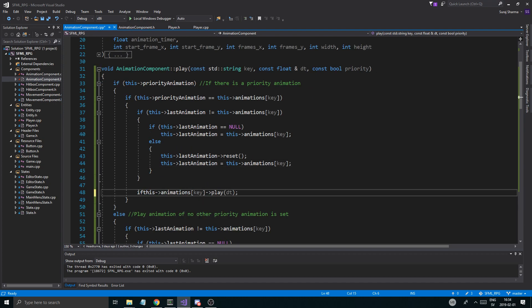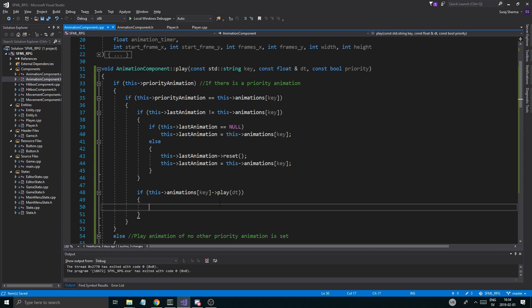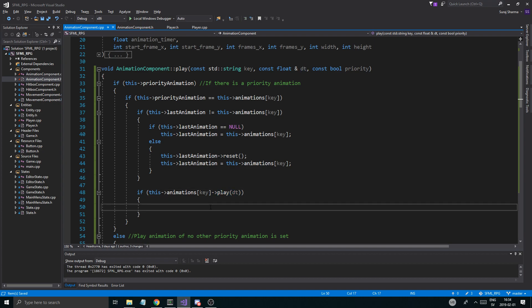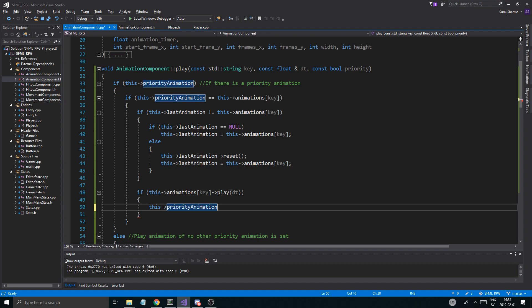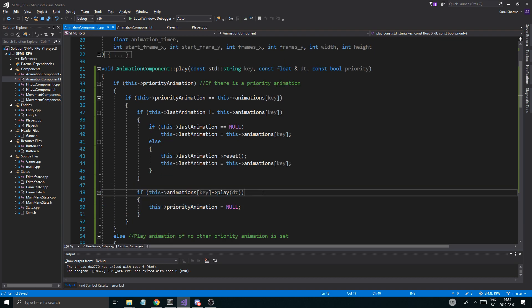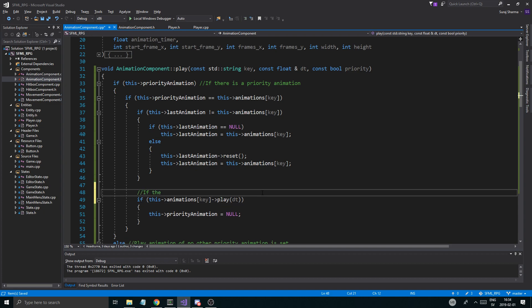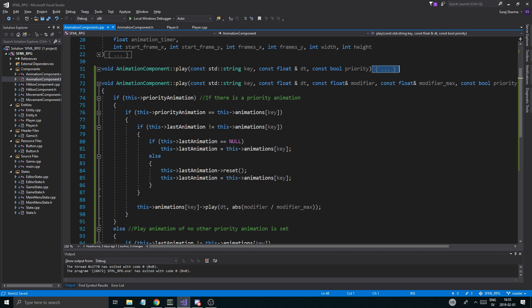So if there is a priority animation, then we're going to do a little if statement around this play statement down here. And this is going to tell me if this play is done. What I'm going to do is say this.priority_animation equals null. If it is done, we're just going to set null to that. And then hopefully it won't go back in here. So I'm just going to copy this and put a little comment up here: if the priority animation is done, remove it.